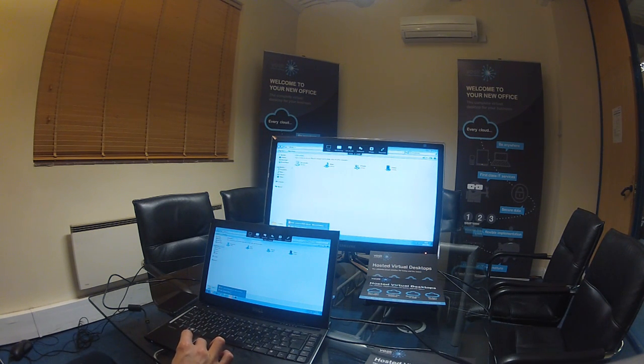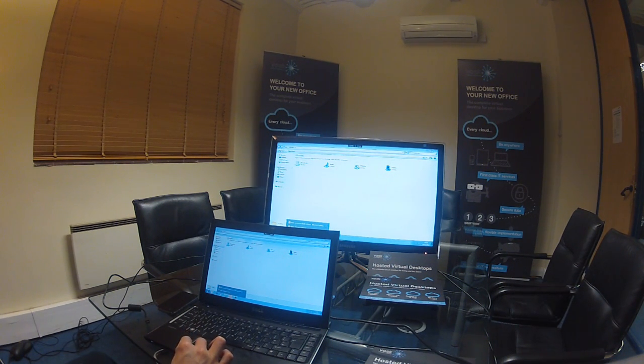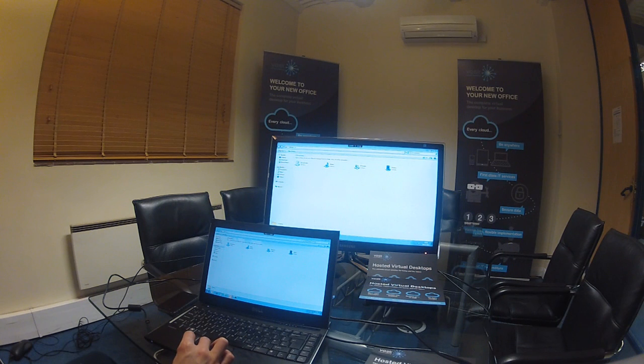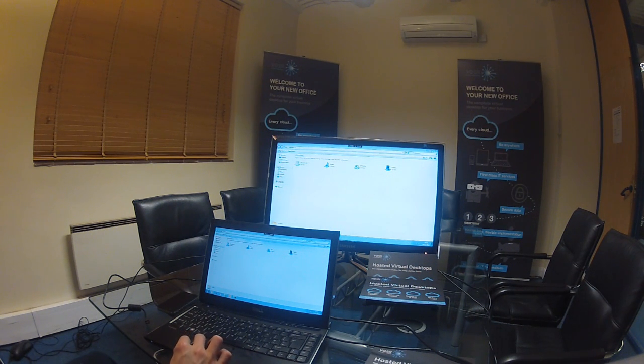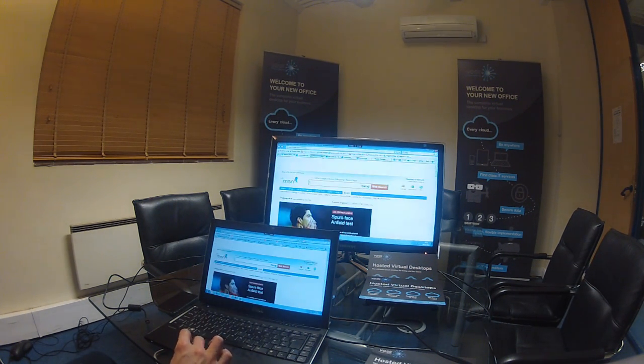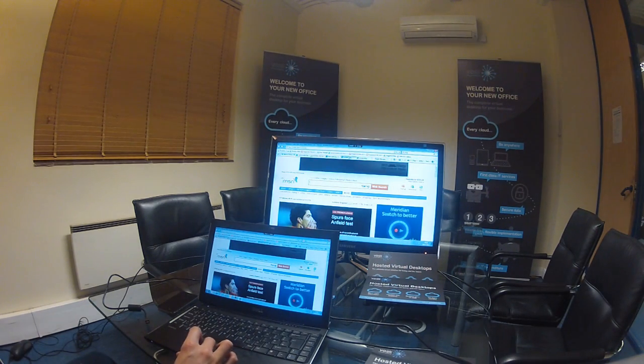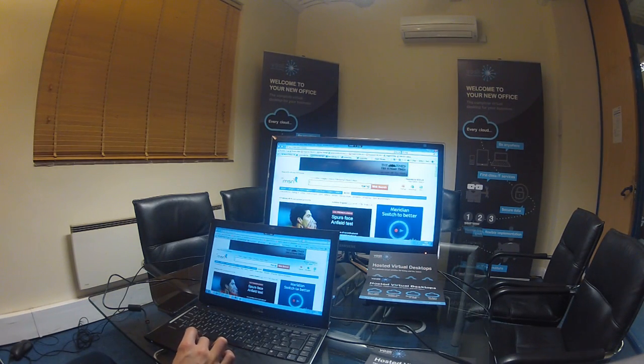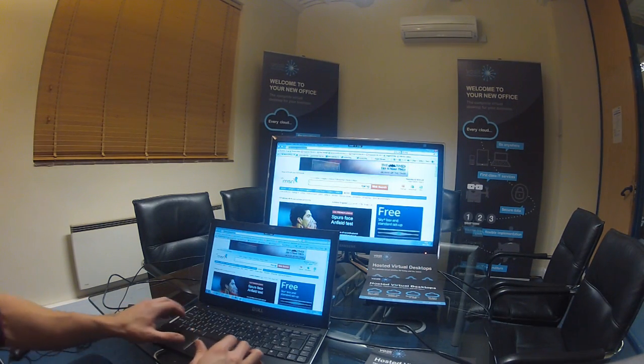Now for the purpose of this demonstration we're going to use Internet Explorer. So if I click on IE at the bottom you'll see it will open with a number of default tabs and we're going to go to the YouTube video just now.